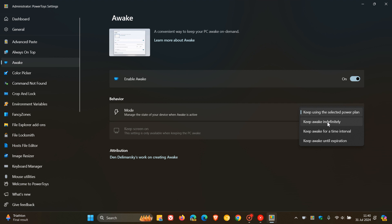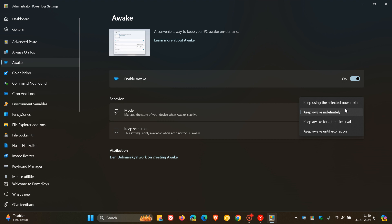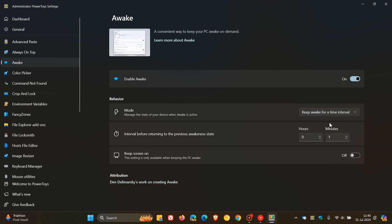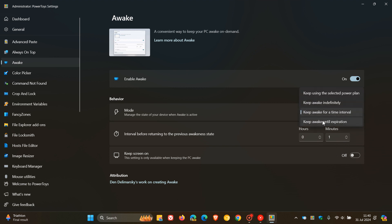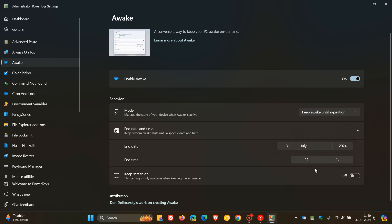When I click keep awake indefinitely, we can see that little icon changes. If I head to keep awake for a time interval, it changes once again. And then the last option, keep awake until expiration. There we go.